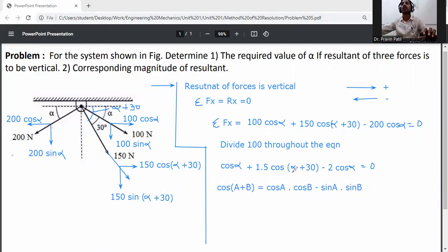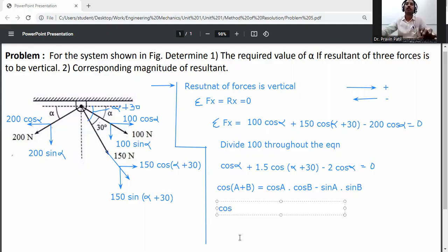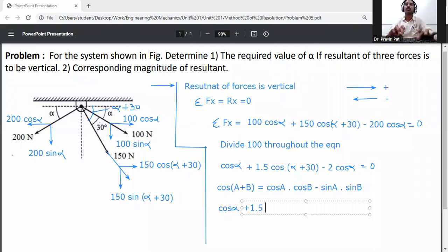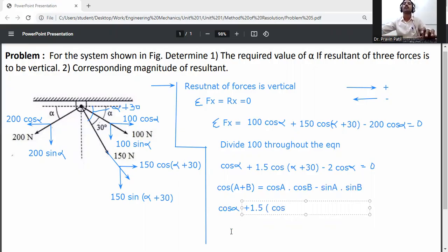Expanding cos(alpha + 30) using the identity: the equation becomes cos alpha plus 1.5 times [cos alpha cos 30 minus sin alpha sin 30] minus 2 cos alpha equals zero.